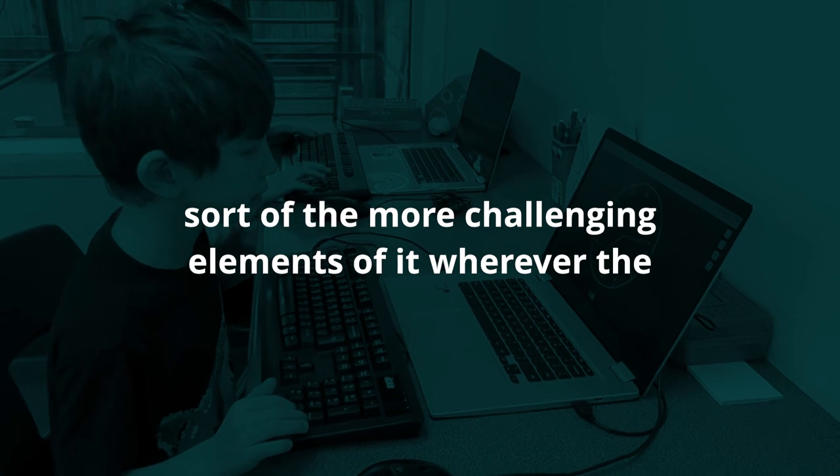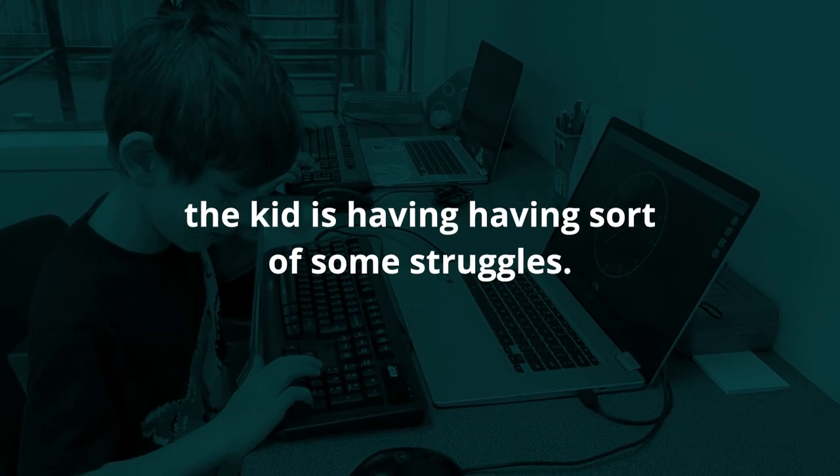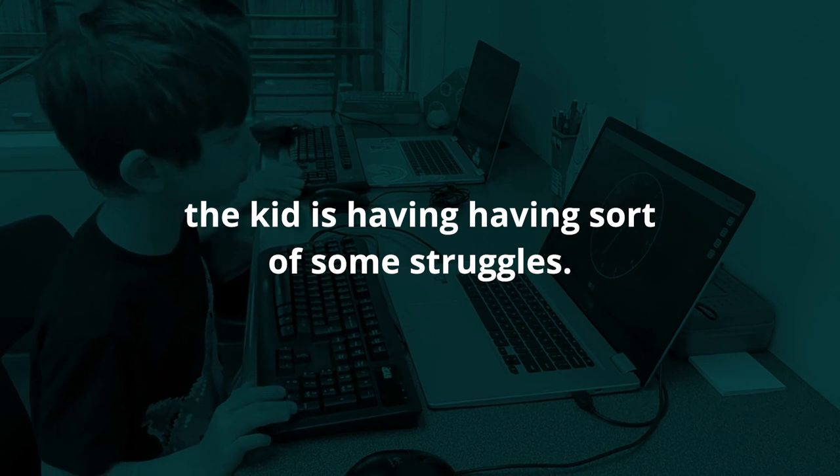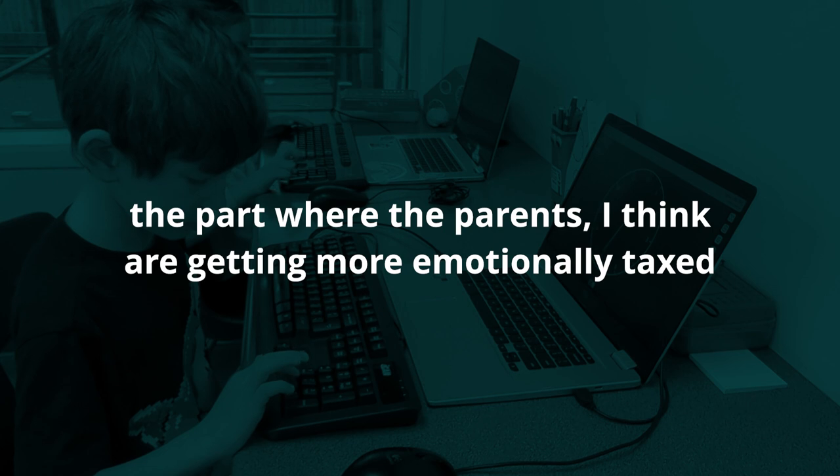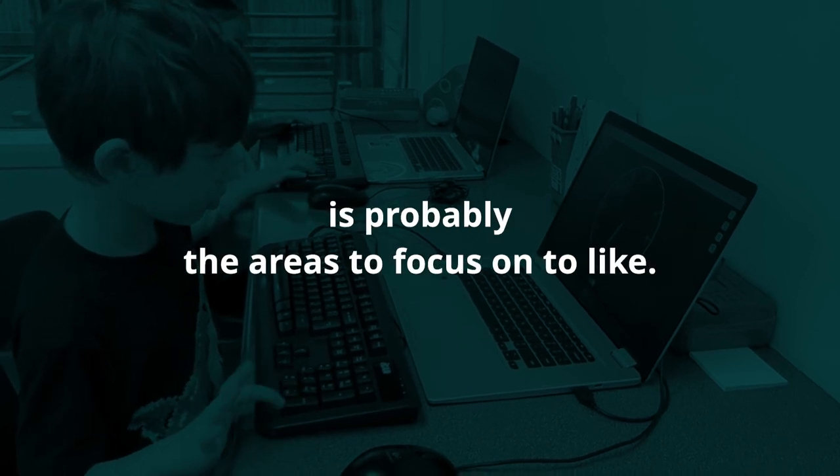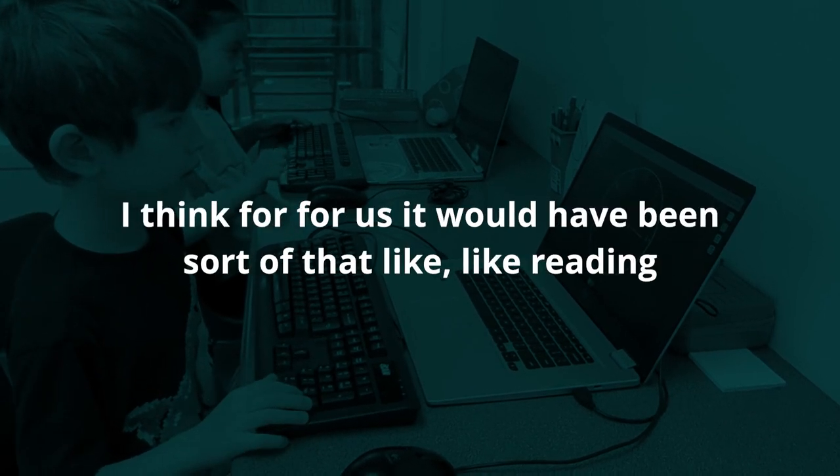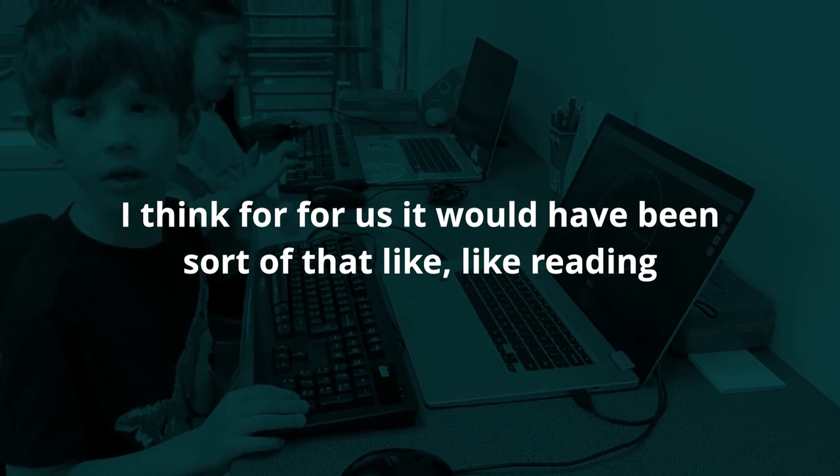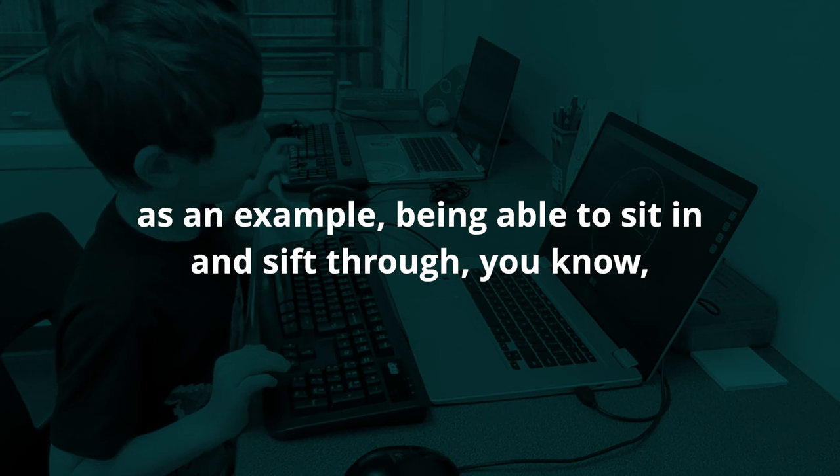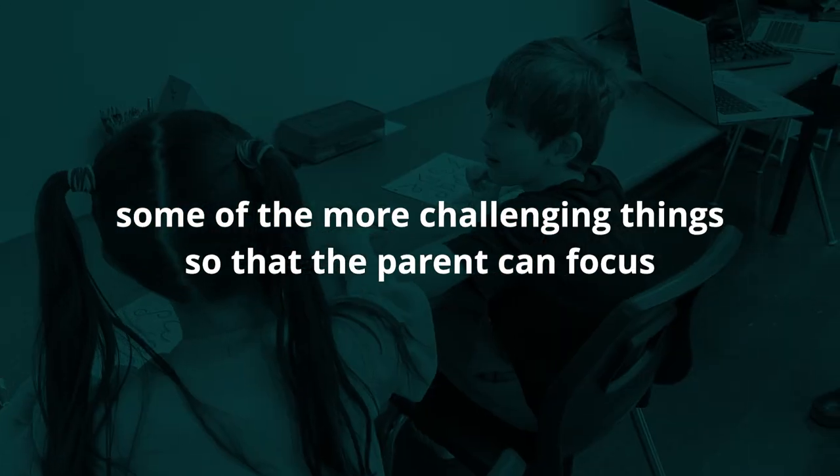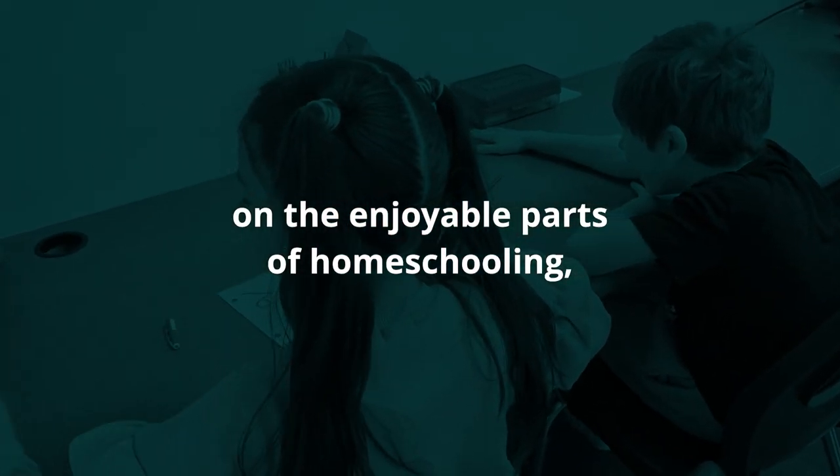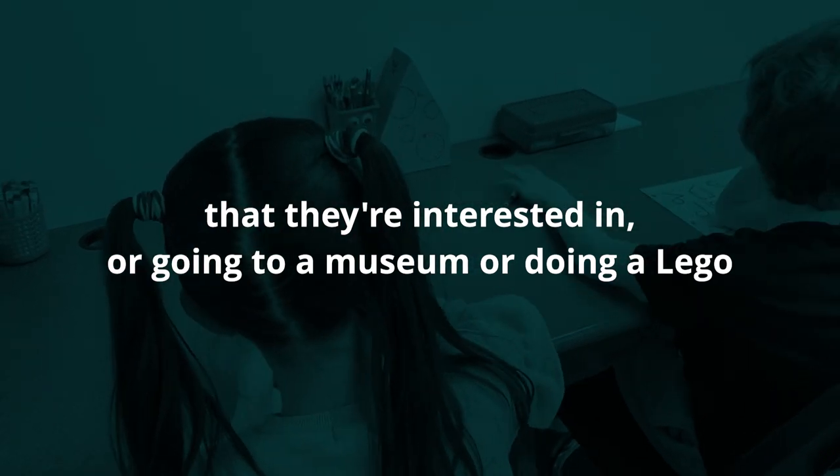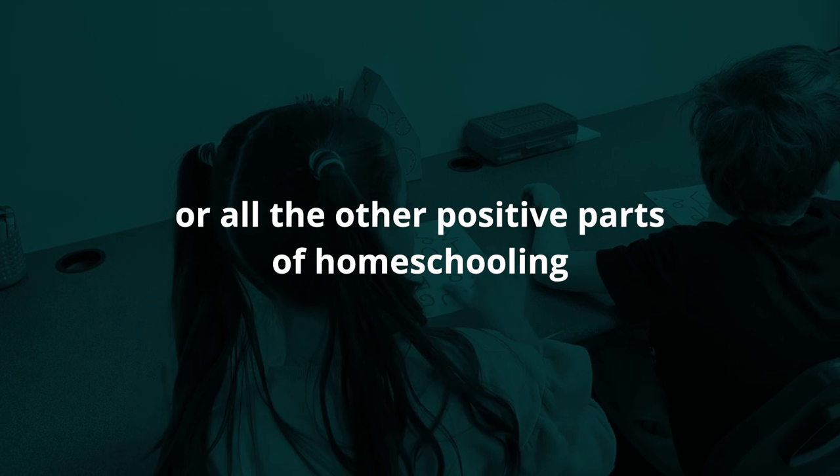If the school is able to take over the more challenging elements of it, wherever the kid is having some struggles, the part where the parents are getting more emotionally taxed is probably the areas to focus on. For us it would have been like reading as an example, being able to sit and sift through some of the more challenging things so that the parent can focus on the enjoyable parts of homeschooling - learning about topics that they're interested in, going to a museum, doing lego, all the other positive parts of homeschooling.